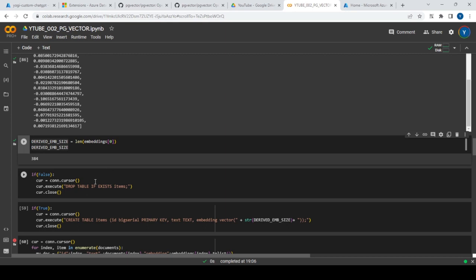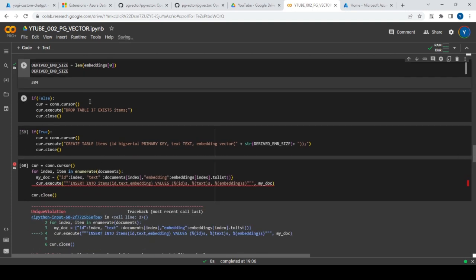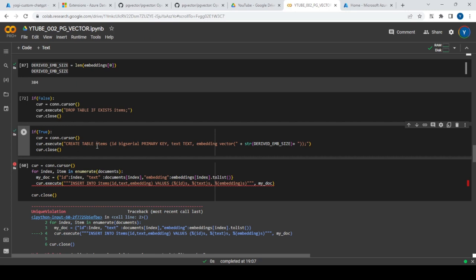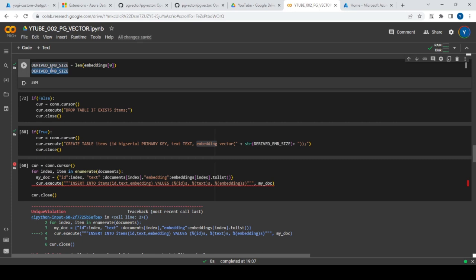I'm dropping the table if it already exists, then creating a new table with three columns: ID (a number), text (the document text), and embedding (the vector). When creating the embedding column, you must specify the vector size. With mini-LM, that size is 384, so you specify vector(384) in the table definition.